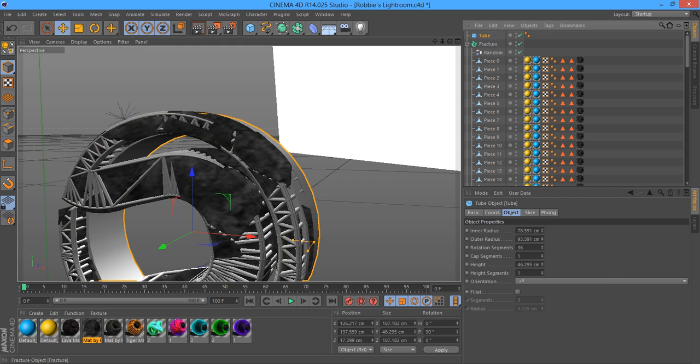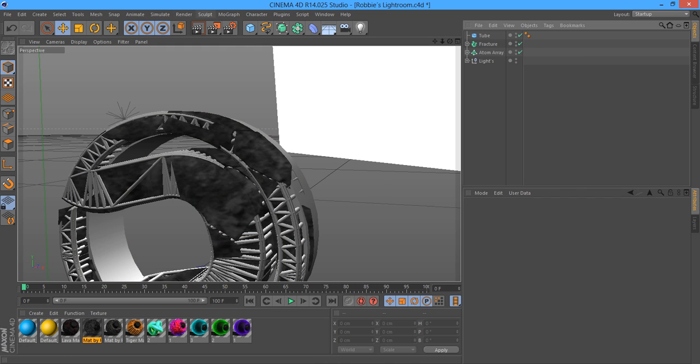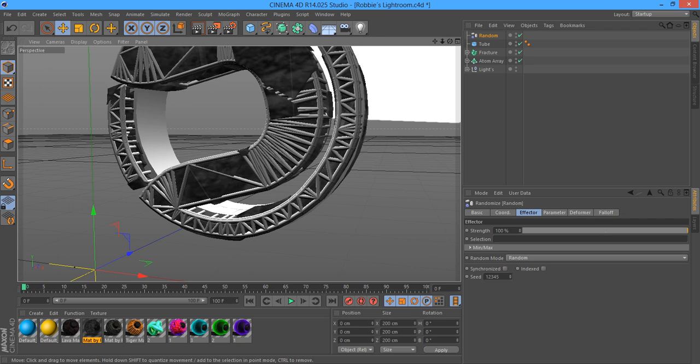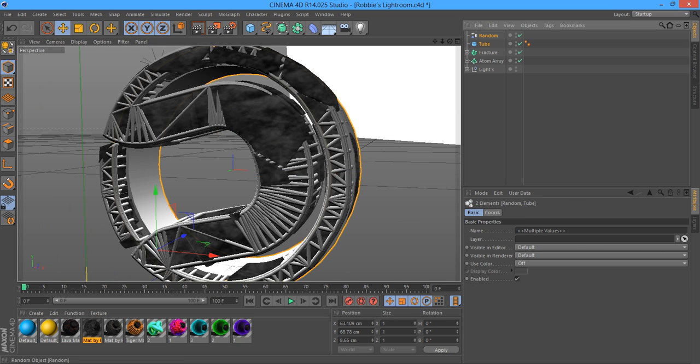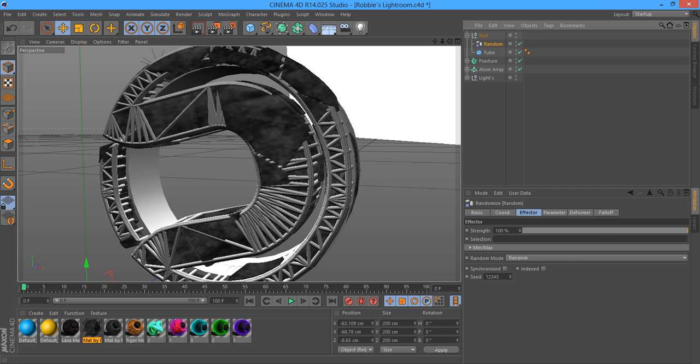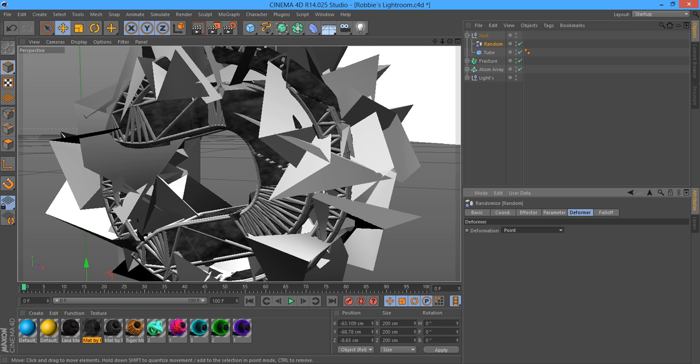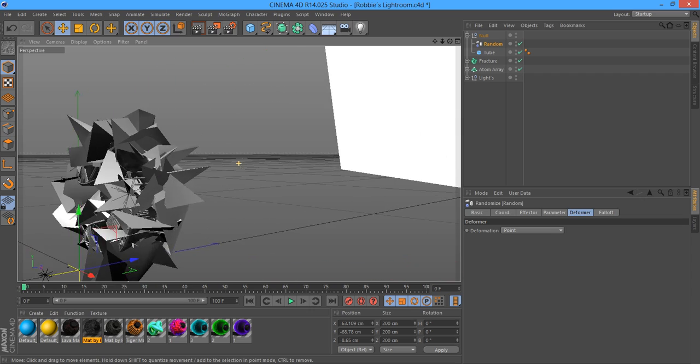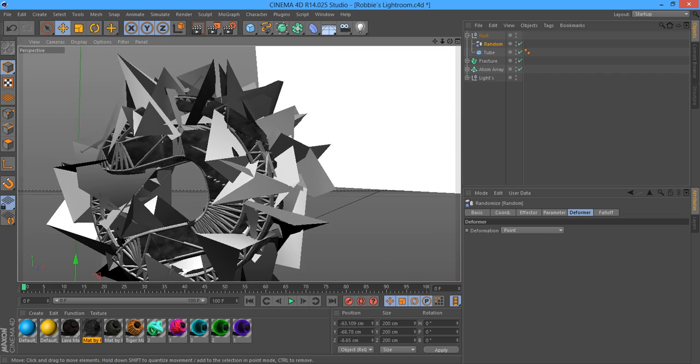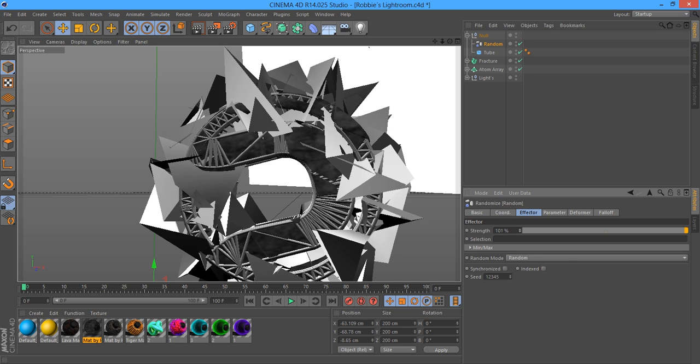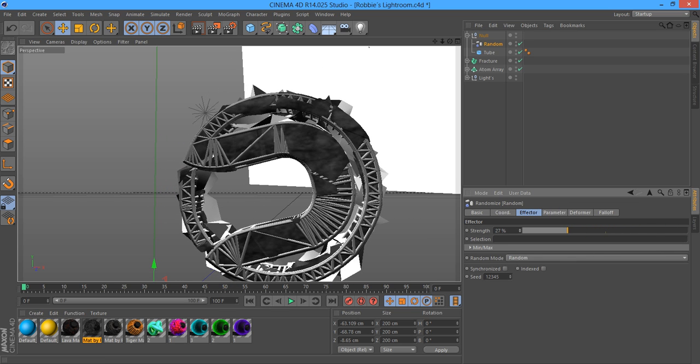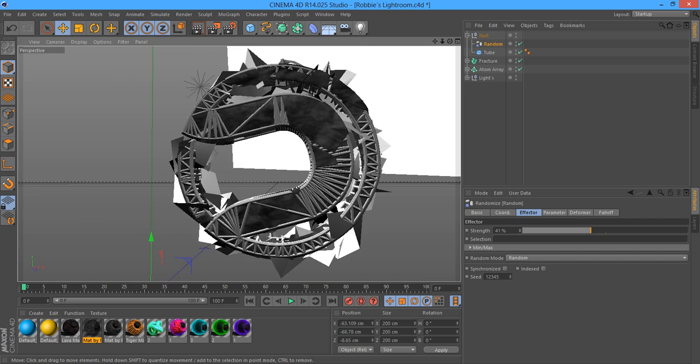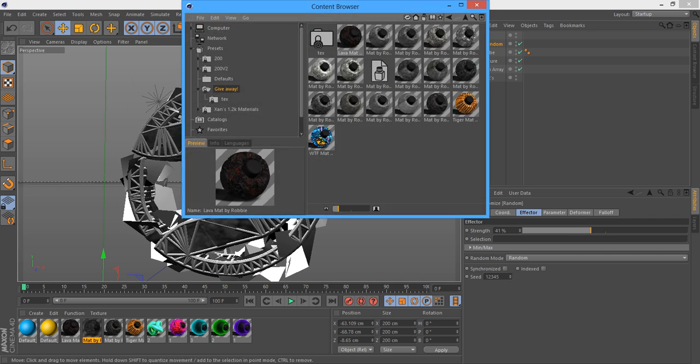Then drag that into your logo. Without clicking anything, go to MoGraph effector random. Then group the tube and the random together. Click the former, make it point mode. As you can see, it looks really weird now and doesn't look right. So turn down the random, change the effector strength down to about 30, so you've got some rocks popping out but it also looks all right. You want to go to your content browser and choose your materials that you want to use.